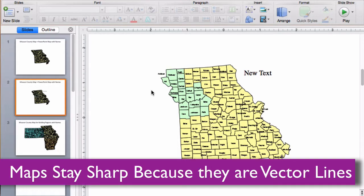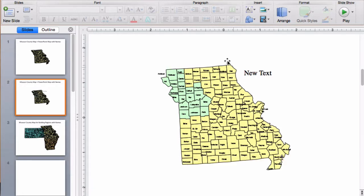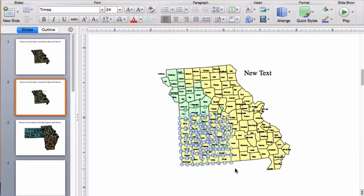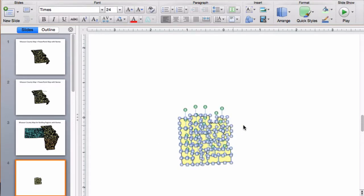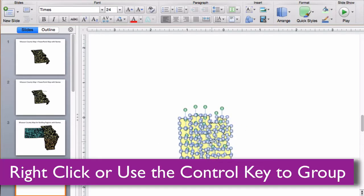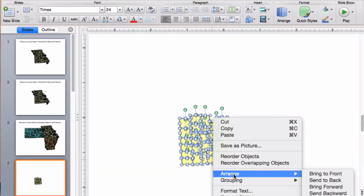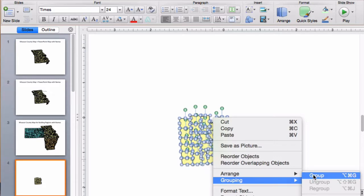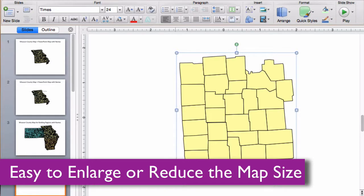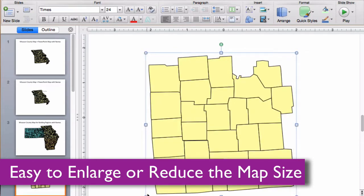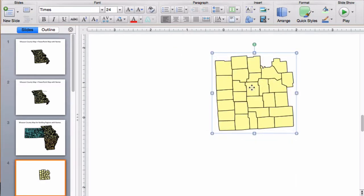Because the maps are vector outlines, the counties can be enlarged or reduced with no loss of sharpness. Just group the counties together — I'm going to select a set of counties down here in the bottom of Missouri, copy it, go to a new slide, and paste them. The secret is to group them; you can either use right-click or hold down Control if you're on a Mac, then go to grouping and group. Once they're grouped, I can hold the shift key to keep them proportional and enlarge or reduce them as much as I want, and they keep their sharpness because they're vector lines.